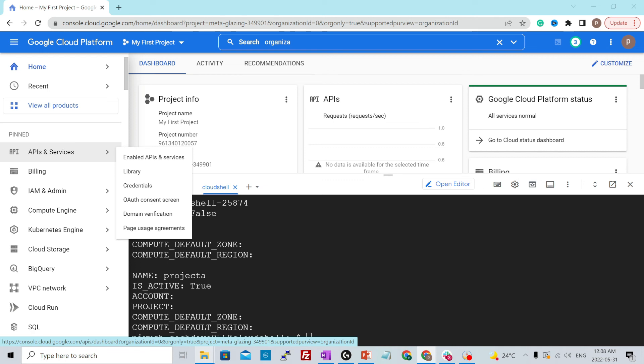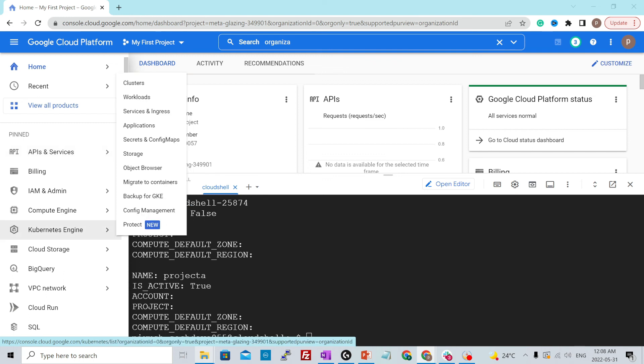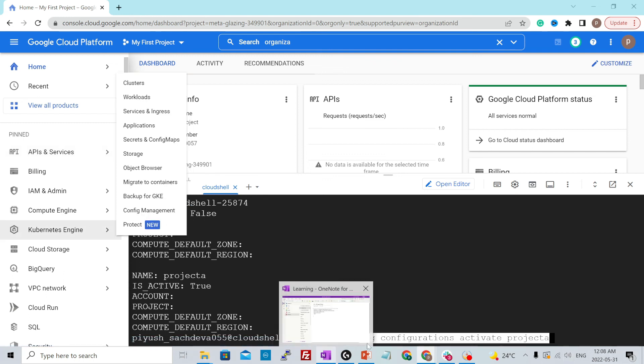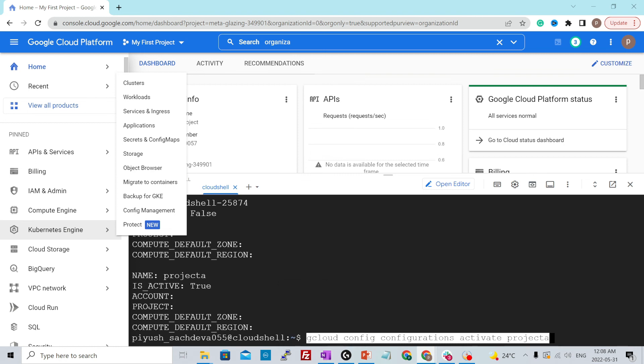By default, it will activate it for you. But if you want to move back again to the previous configuration, you would still need to use the activate command, which is this one over here, gcloud config configurations activate.